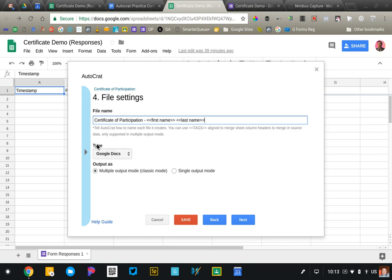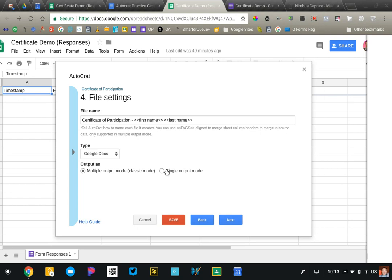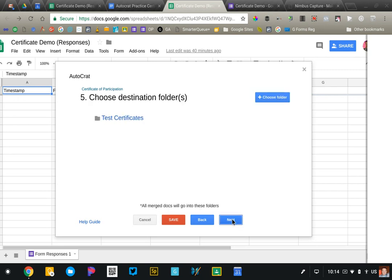We can also determine what type of document is created. We're going to go ahead and create a Google doc in this instance. You can also just do a PDF and then Autocrat has two output modes. So multiple output mode will create a separate document for each form submission. So basically every row in your spreadsheet becomes a new document. But you can also do single output mode which will just take everything that's submitted and put it into one document. I have used that. That is helpful if for example maybe your students are writing a long form response in a form and you don't want to read that in the spreadsheet so you could create a document that puts all of their responses into one document. But the vast majority of the time I'm using the multiple output mode.